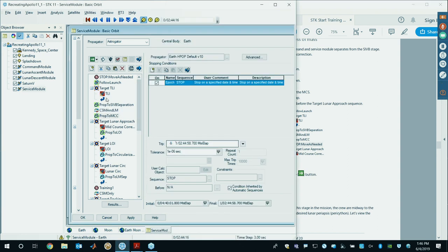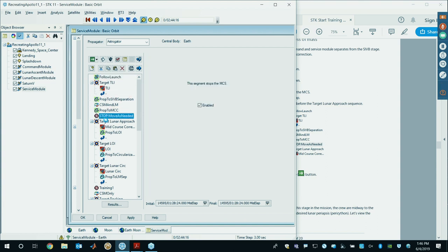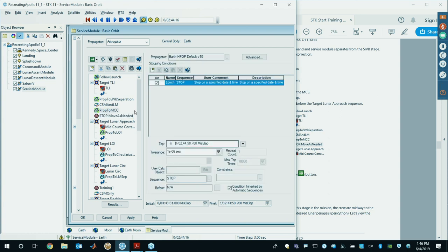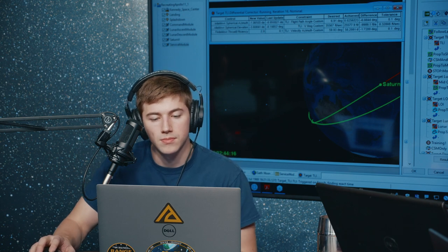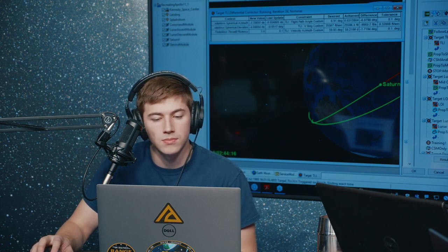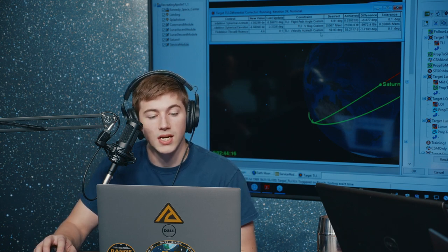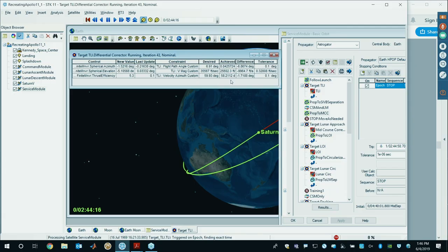Now propagate to the first mid-course correction. Go to the top of your mission control sequence, grab the stop, and pull it down beneath Prop to Mid-Course Correction. Once that's set up, just run your mission control sequence.